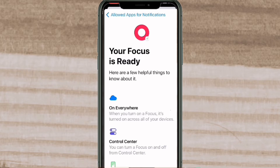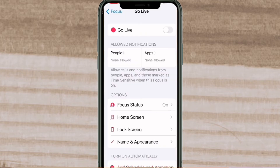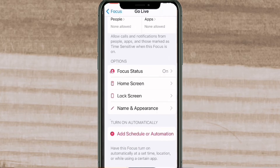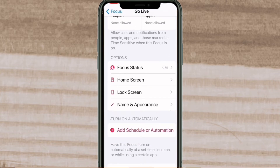Your focus mode is now ready. Tap the arrow in the upper left-hand corner to go back to the settings for the focus mode you've just created. Here you can modify any setting at any time. You can turn the focus on or off manually using the switch. If you swipe up to scroll down, you'll see an option that says Add Schedule or Automation.